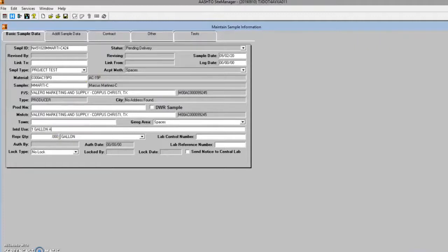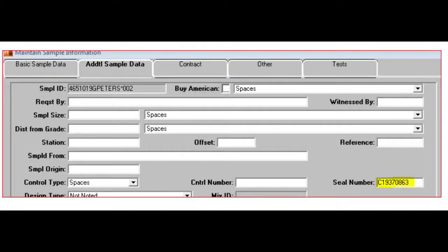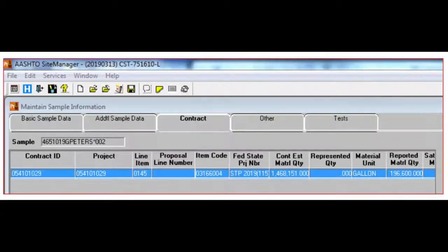The source of the material is re-verified. Specific notes are added relative to the sample and any additional information required, including the Federal Express shipping information. Be sure to enter the QM sample number — the C number from the asphalt lab — into the seal number field. Save and proceed to the test tab.